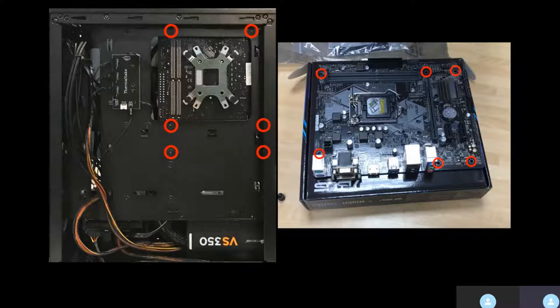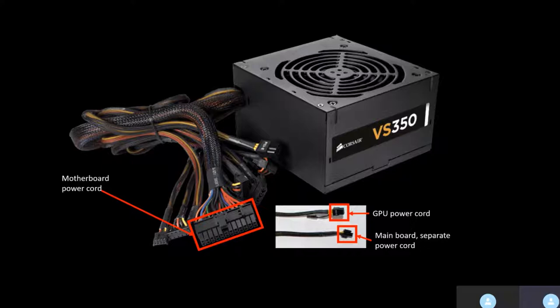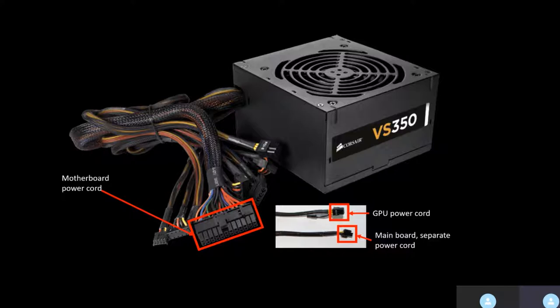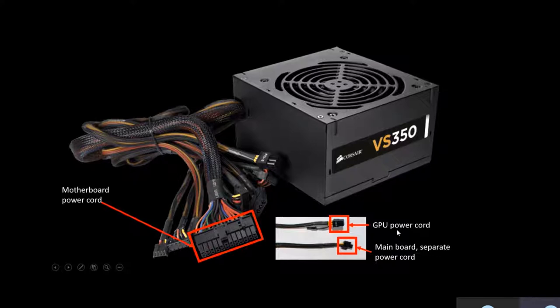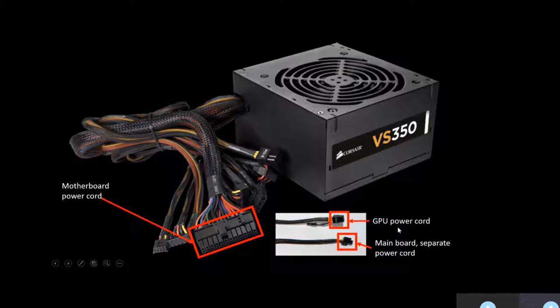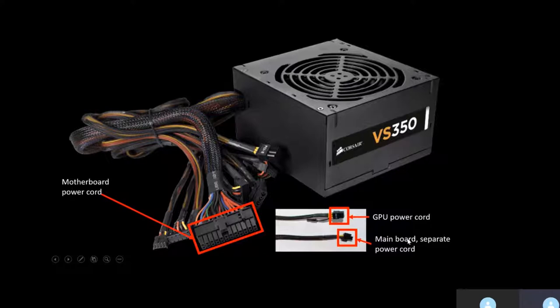Now onto the power supply. These are the main power cords that I needed to be plugged into the motherboard. This is the motherboard power cord which applies power to the motherboard. This is the GPU power cord which supplies power to the GPU if it requires it, as GPUs have become so powerful. Finally, there is a separate power cord for the motherboard which provides additional power.